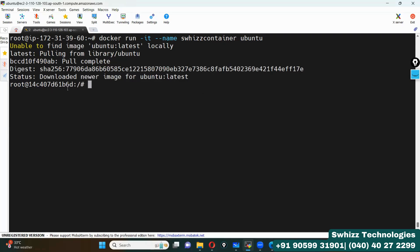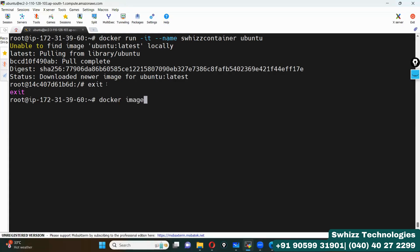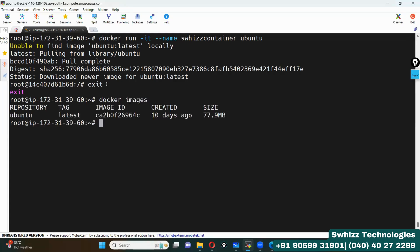You are now inside the container. Suppose if I come out from the container and want to see all Docker images, the command is docker images. This is the image which I just pulled.